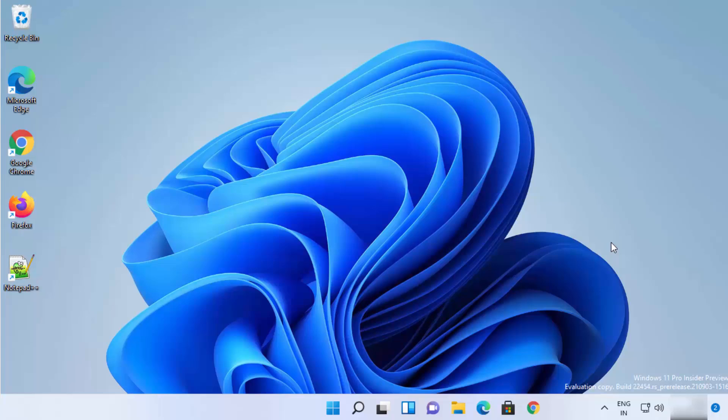In this video I'm going to show you how you can change your mouse DPI on your Windows 11 operating system. DPI stands for dots per inch, and it's the measurement used to show how many pixels your mouse can move when you move it one inch. I'm going to show you a few different ways to change the mouse pointer speed.